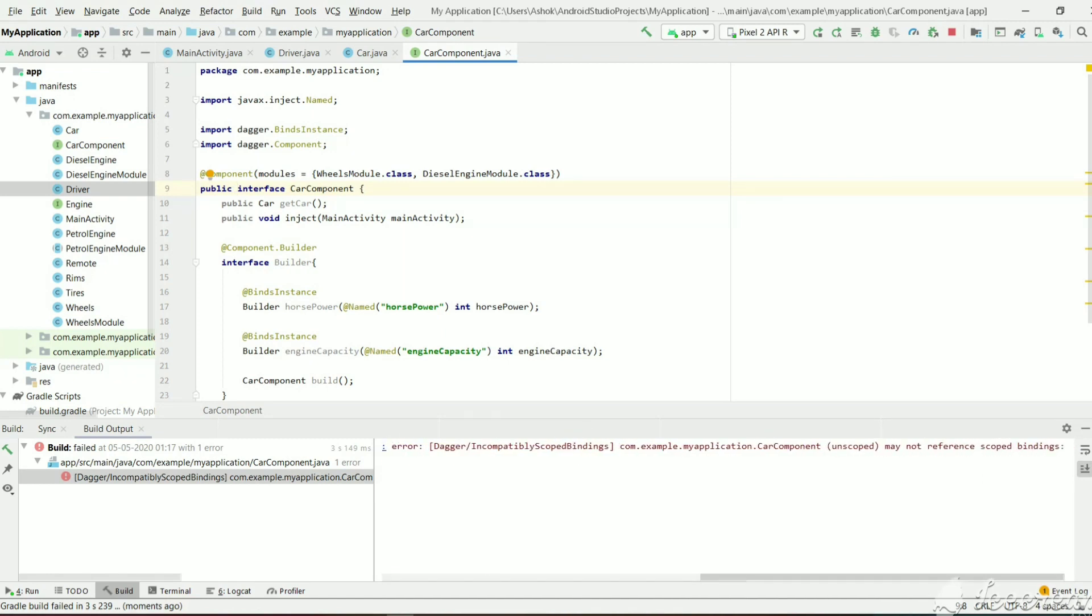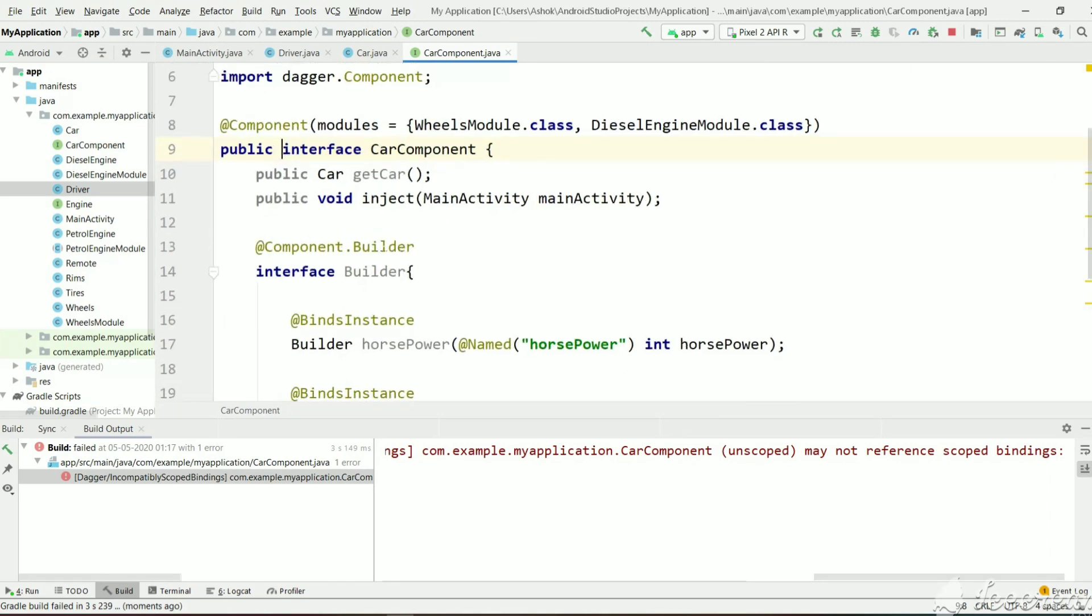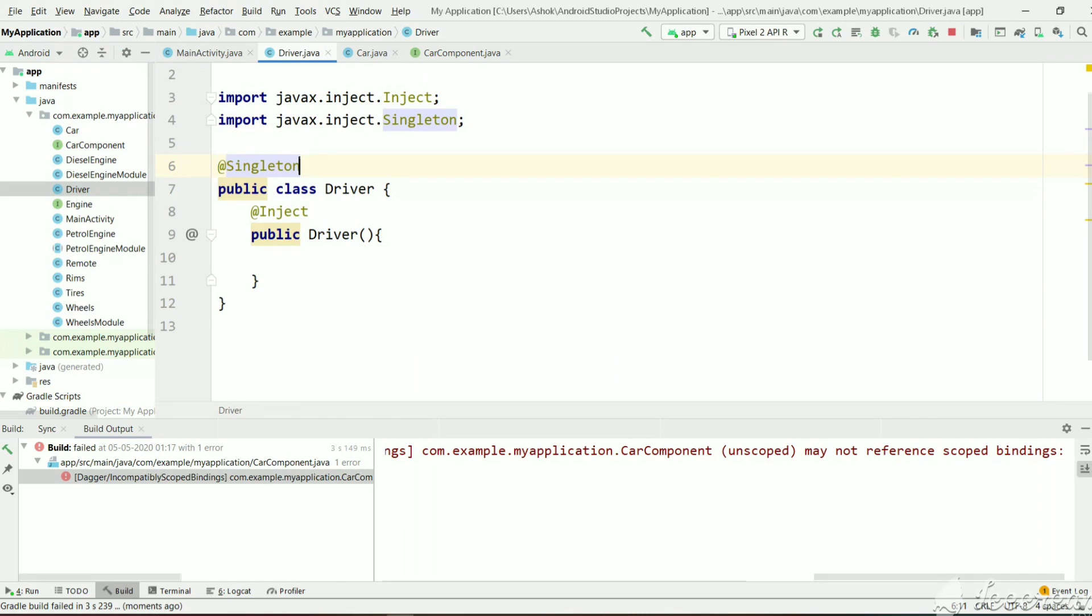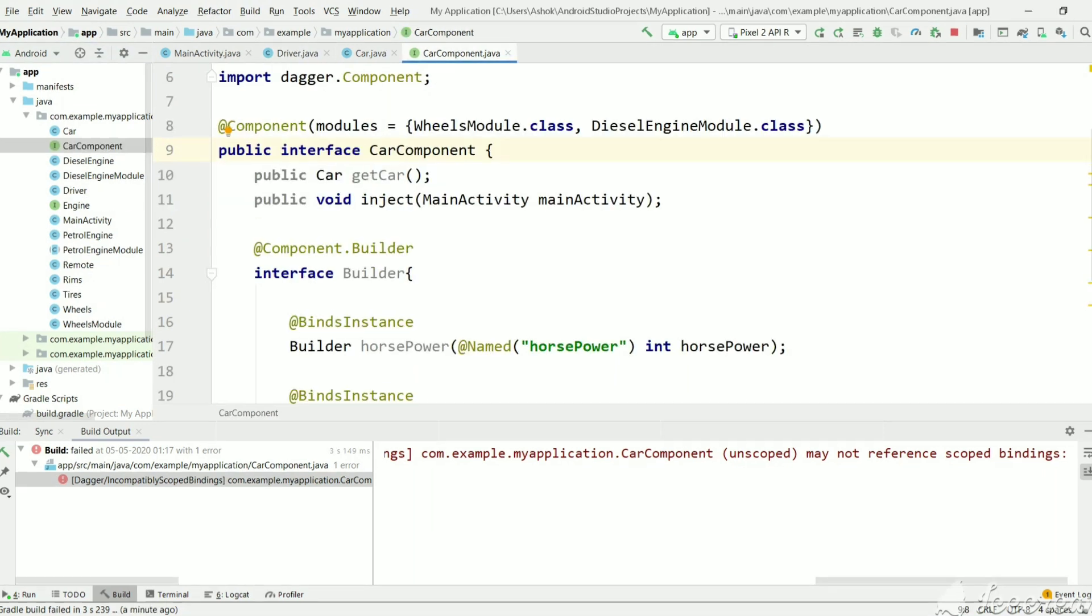Here we got an error. Car component unscoped may not reference scoped bindings. Because at last, car component is responsible to create objects. We have kept singleton to driver. But to the car component, we have not kept a singleton. Because